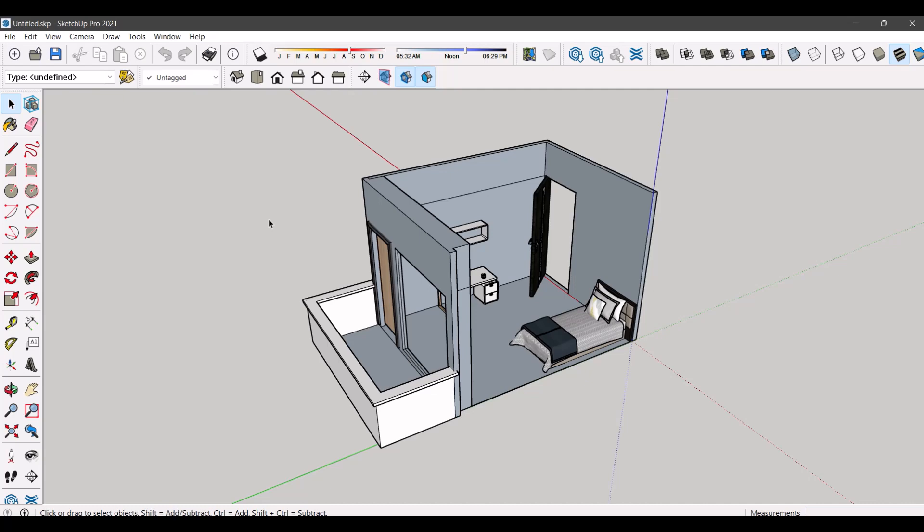In this video, we will learn how to create plan, elevation and section for a 3D model in SketchUp. This is the to-scale bedroom which we created in one of our previous videos.